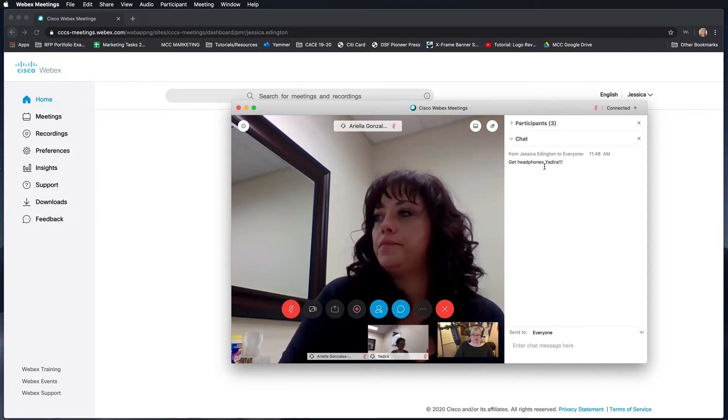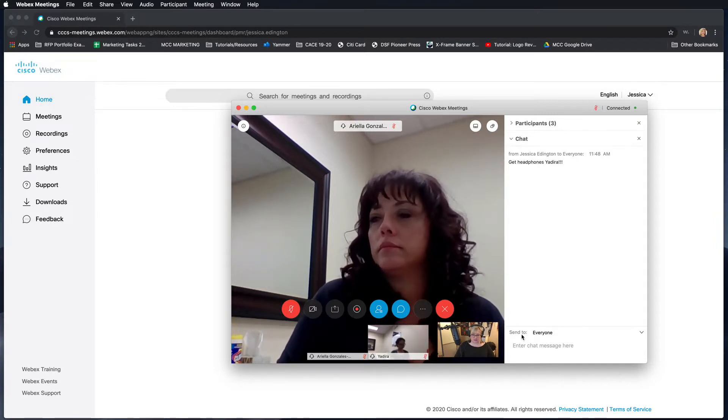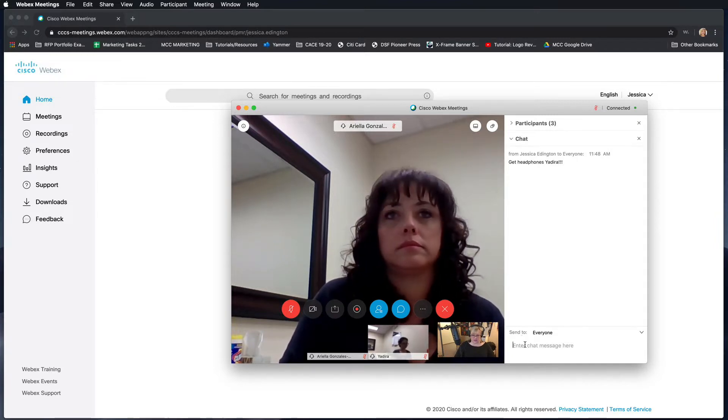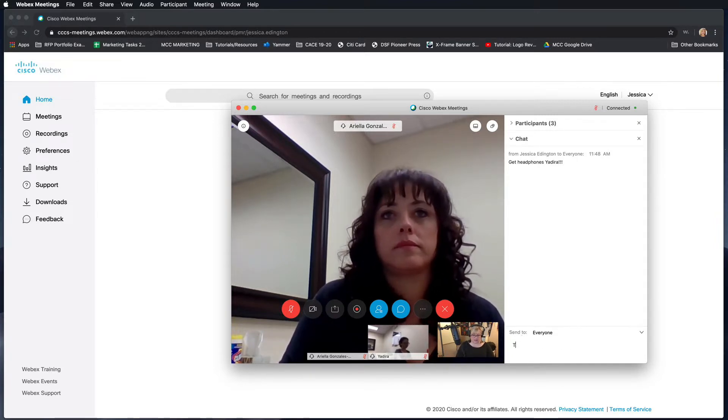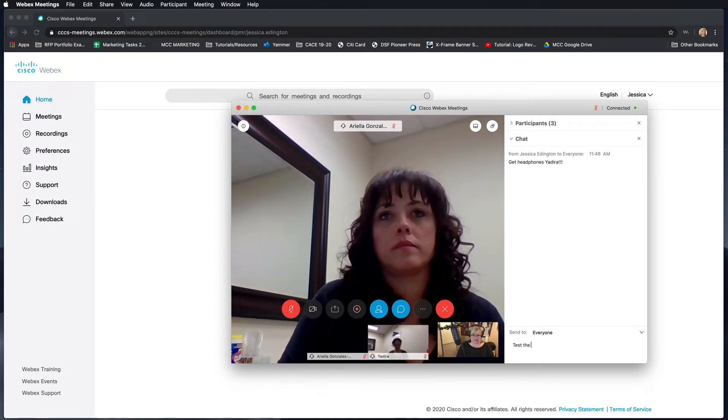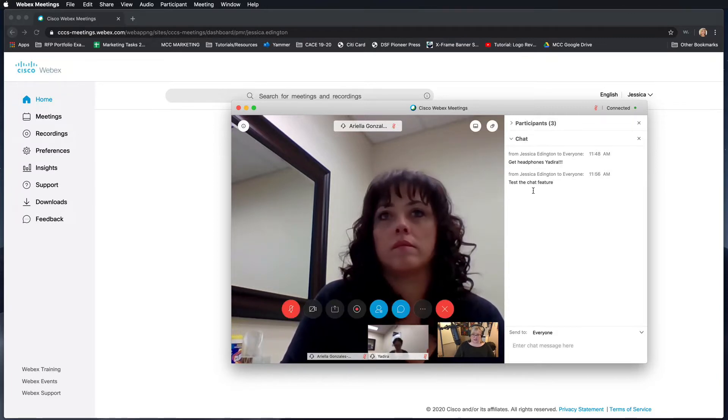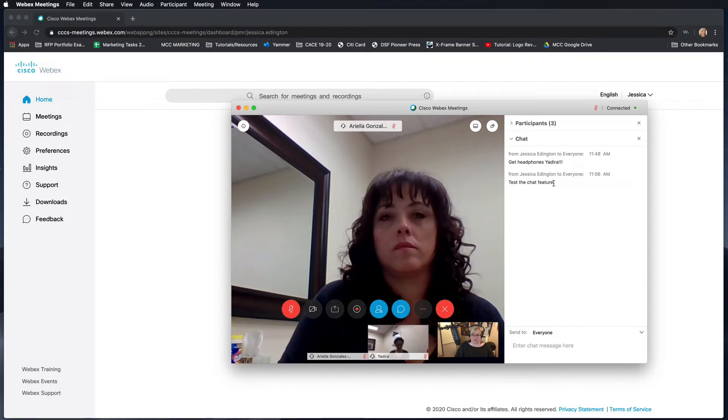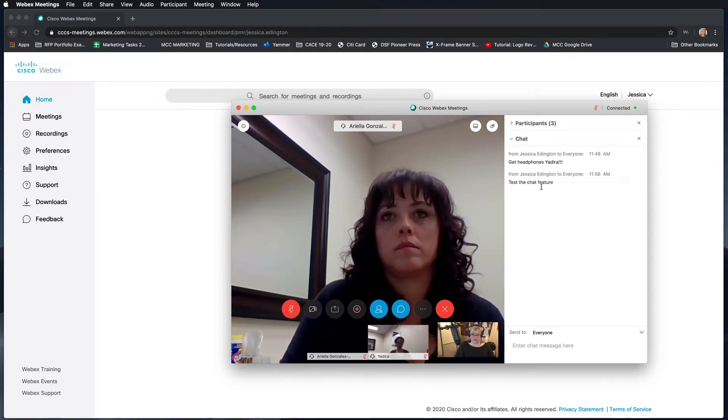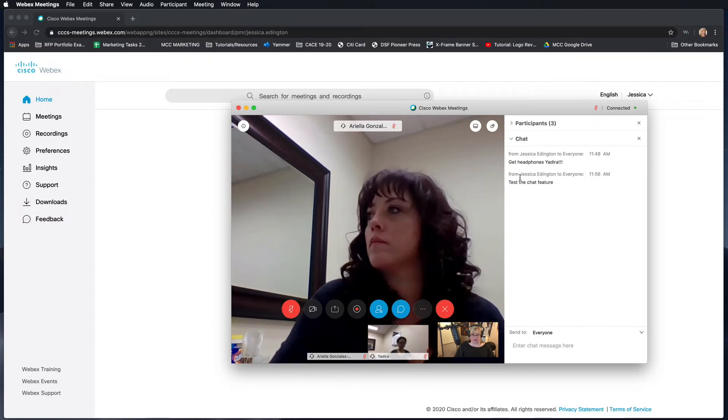Right now I'm going to test the chat feature, and you'll see that my chat pops up here. Then people can respond and you'll see the message from them pop up here.